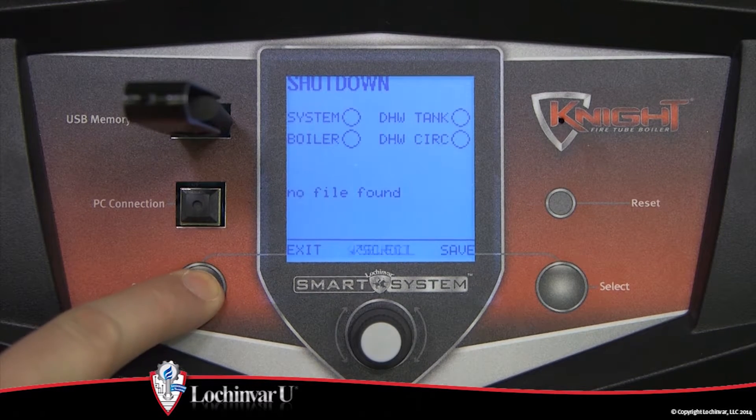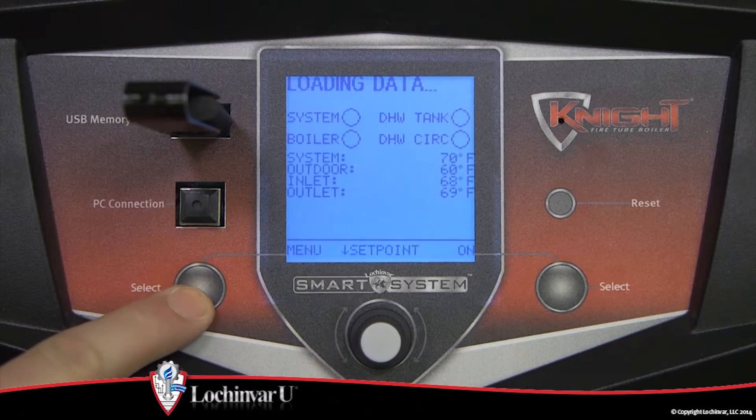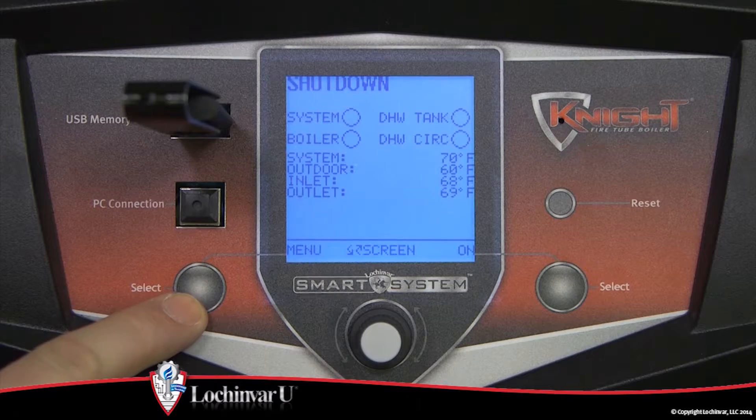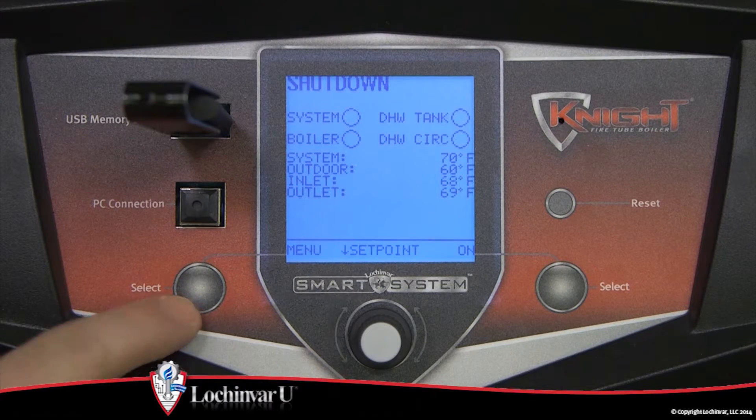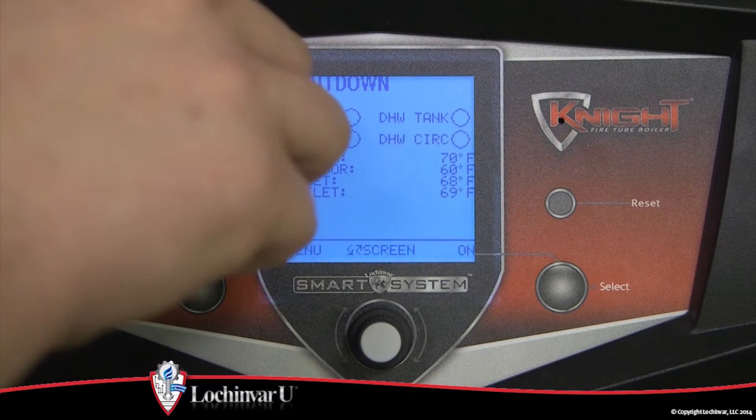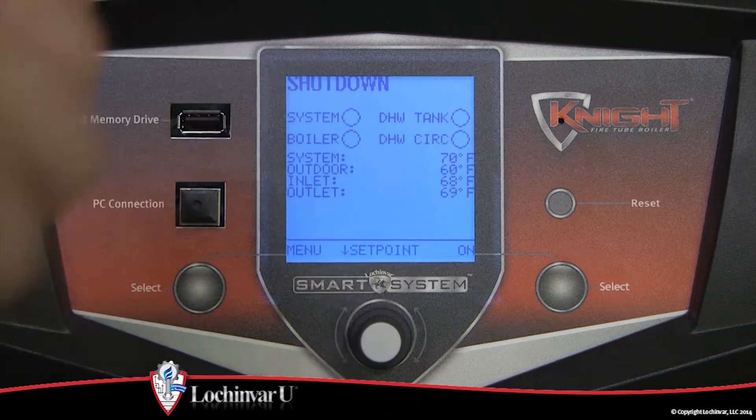If you do not wish to create one, press the left select key. This will return you to the main status screen.